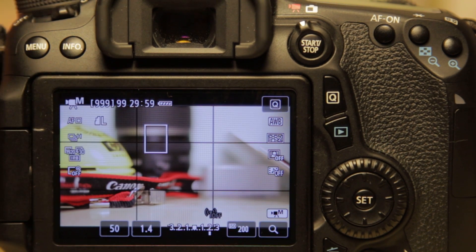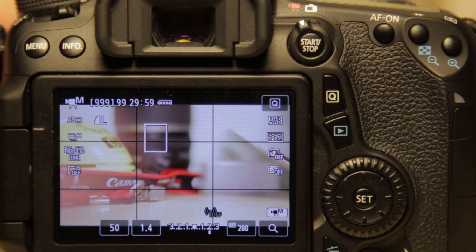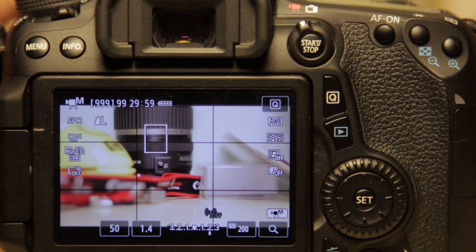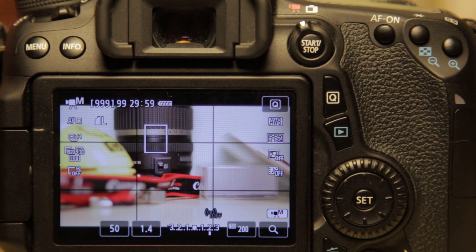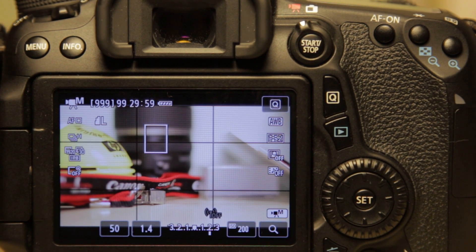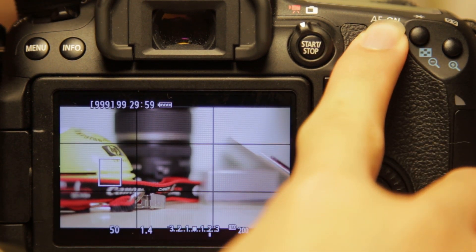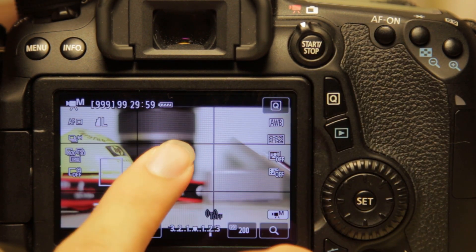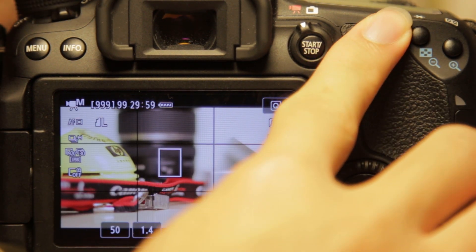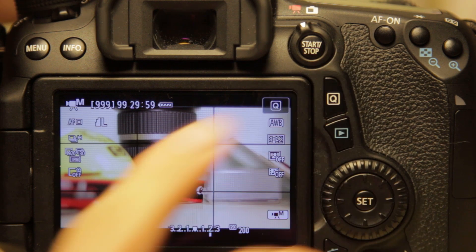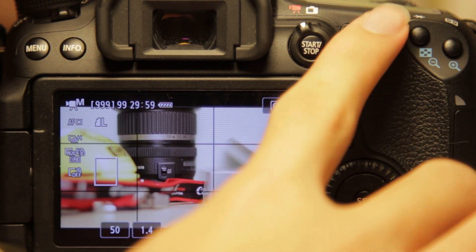So I either have to focus manually with my hand or I can use the AF ON button to do a quick focus lock.